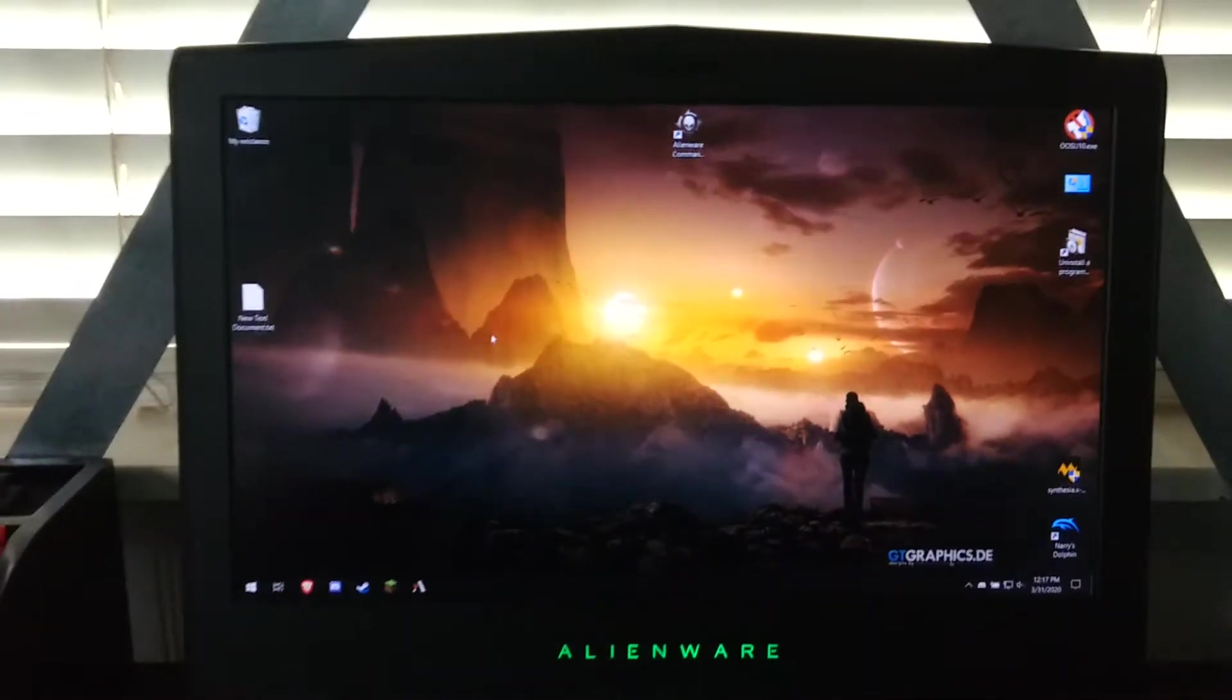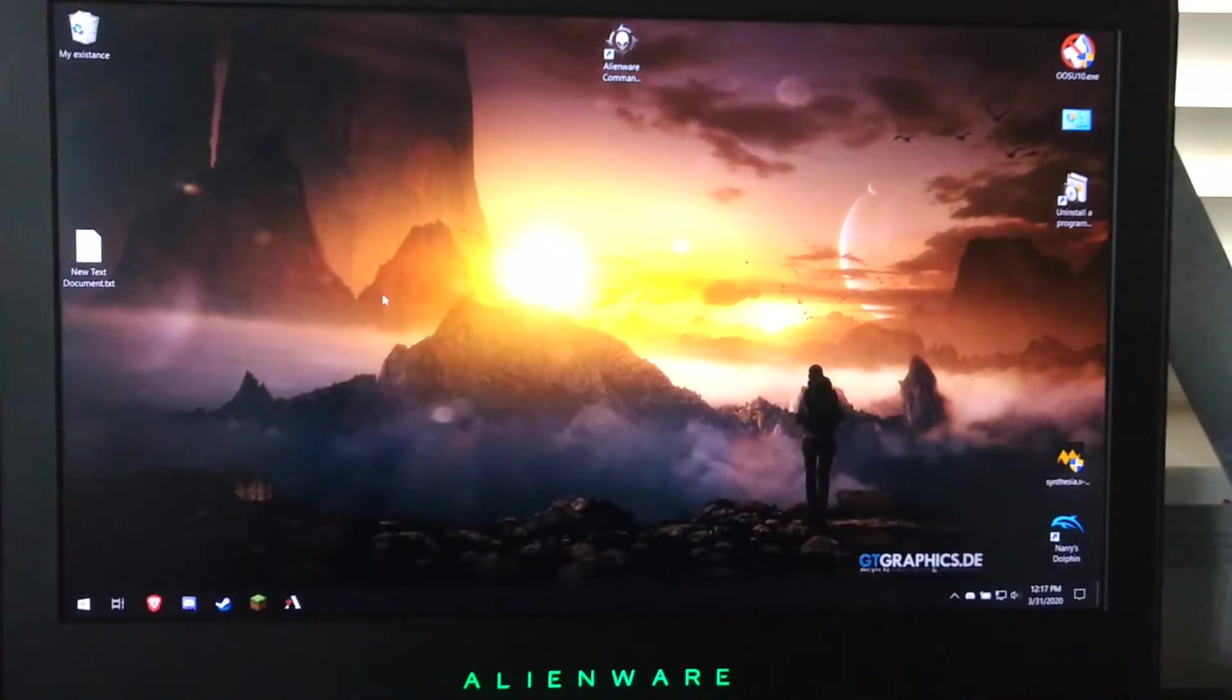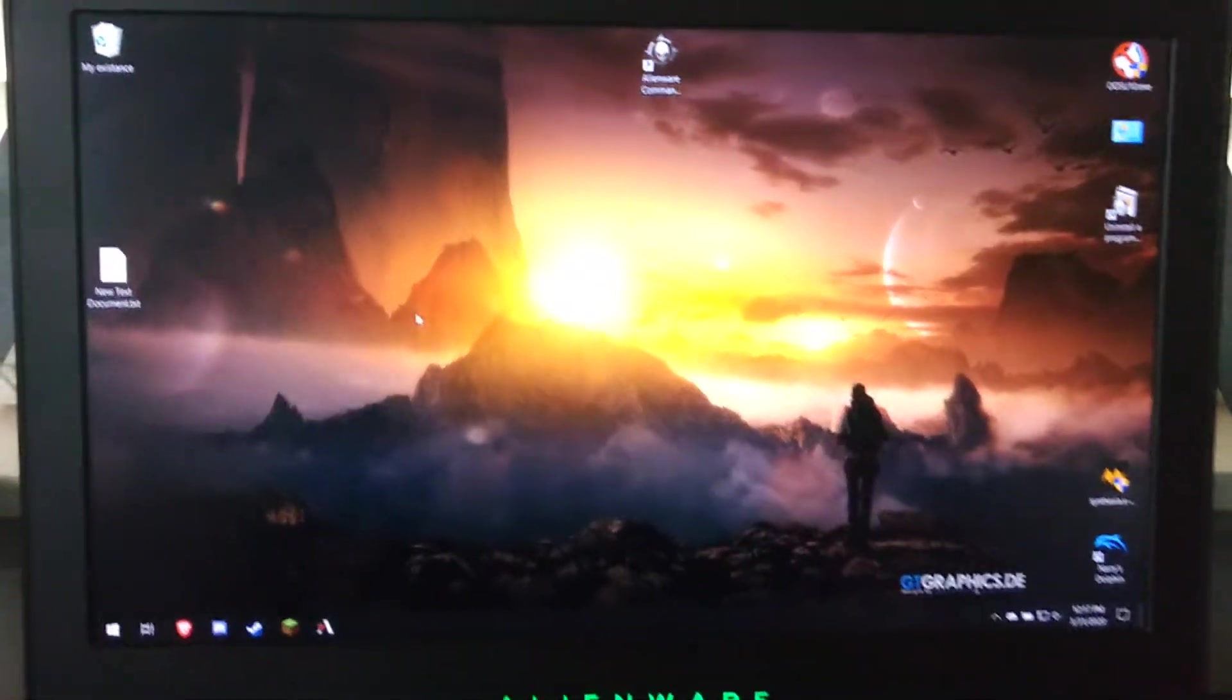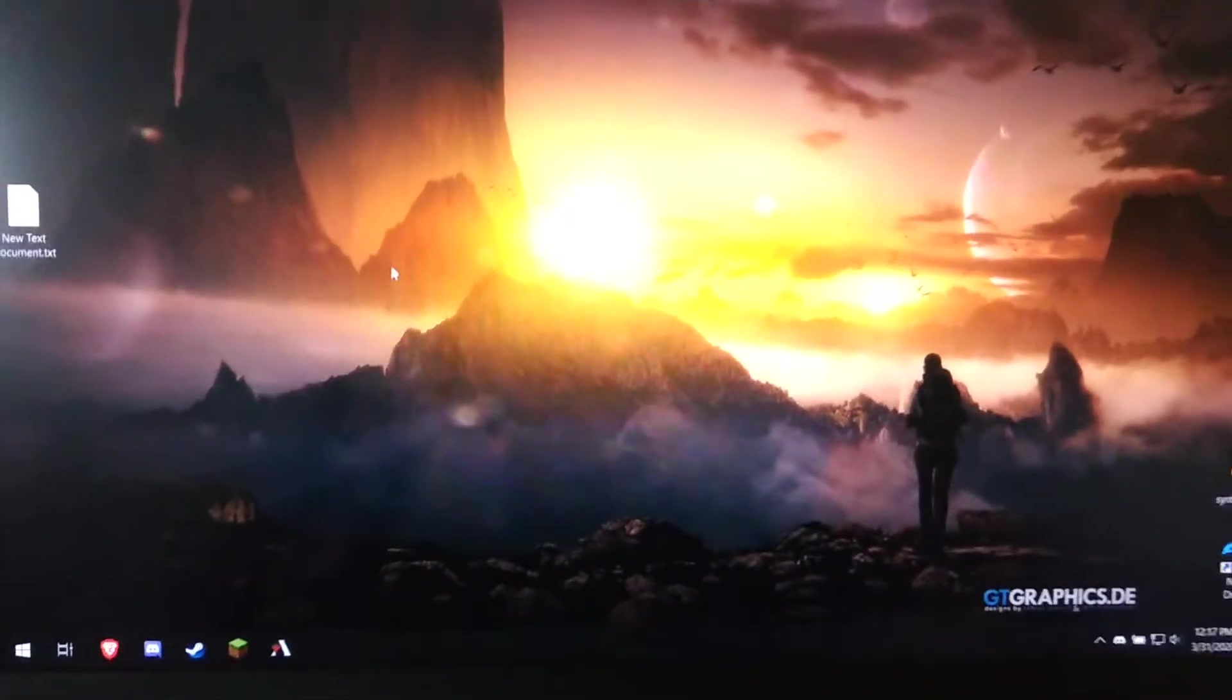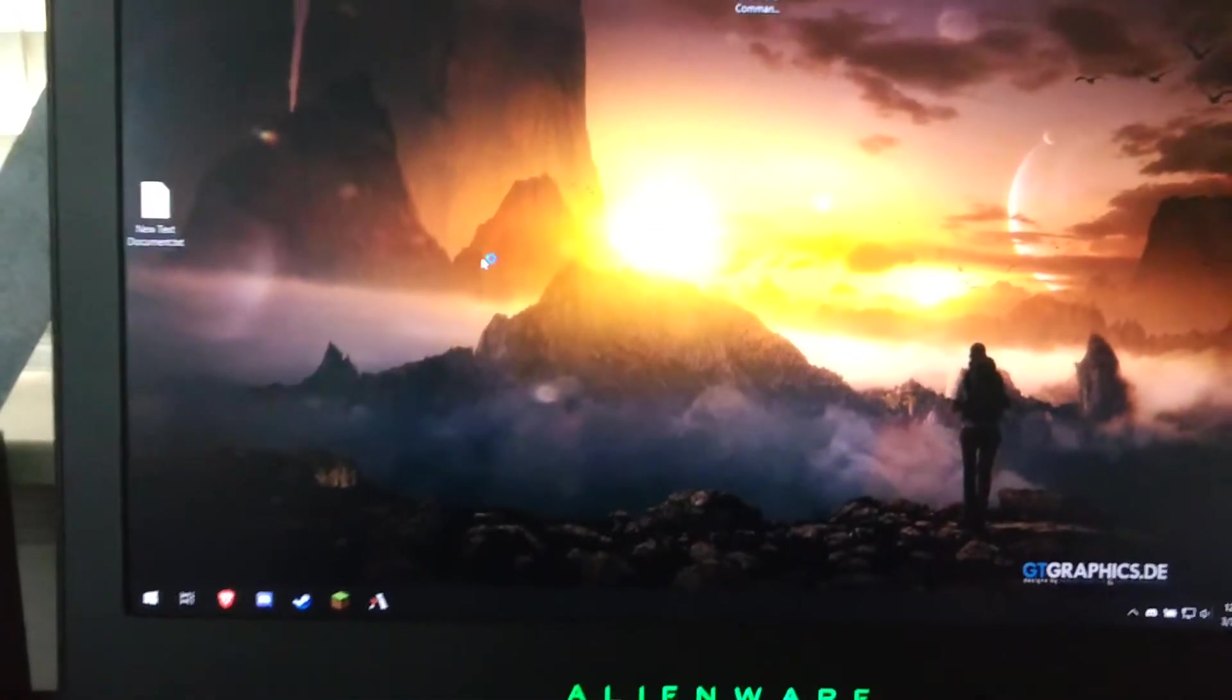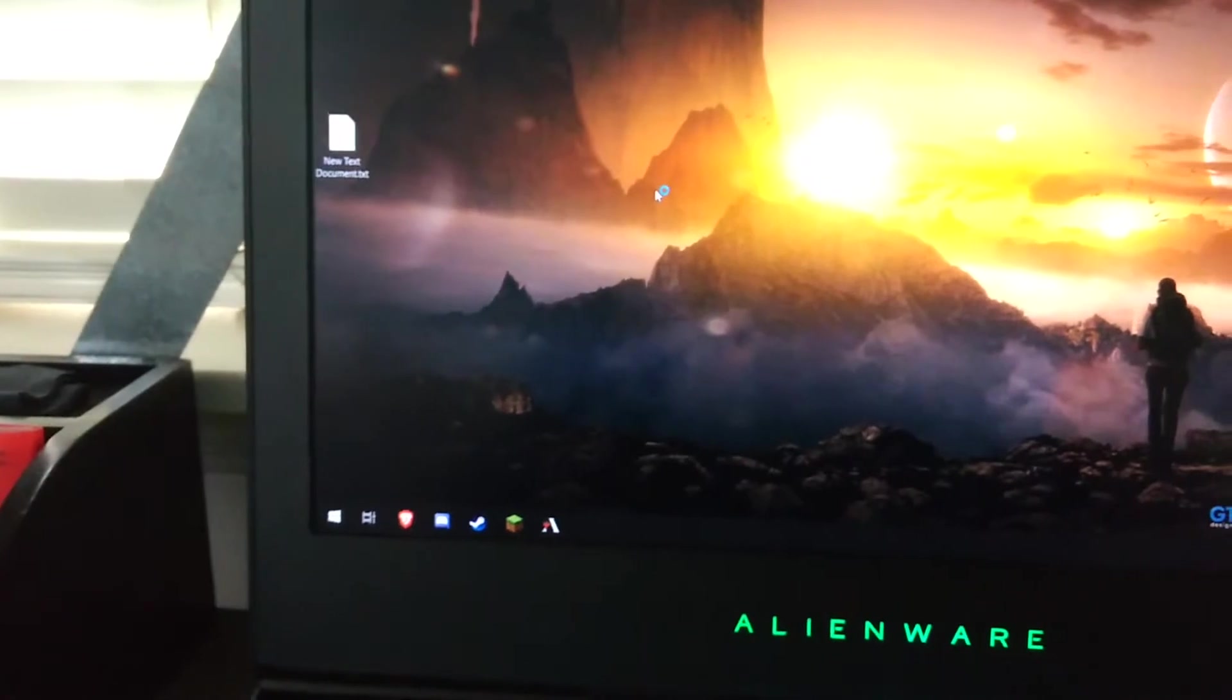Today I'm going to be showing you a completely useless trick that I learned because I'm really bored and this is simply how to fork bomb a Windows 10 computer in probably the simplest way that exists.